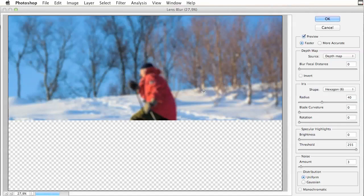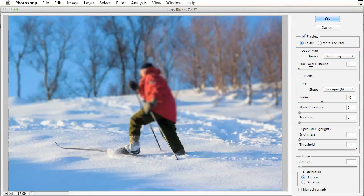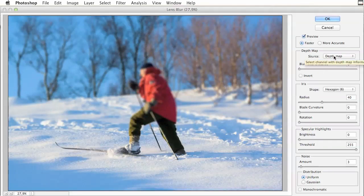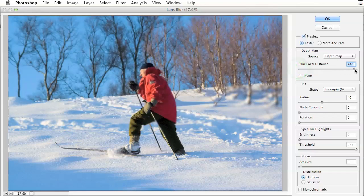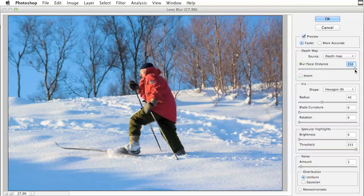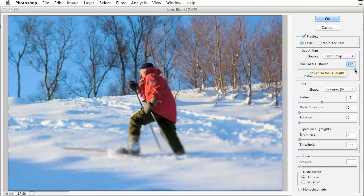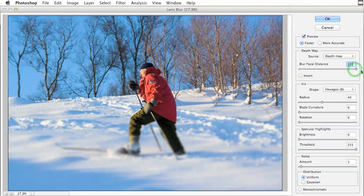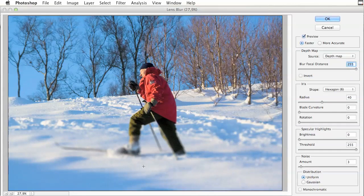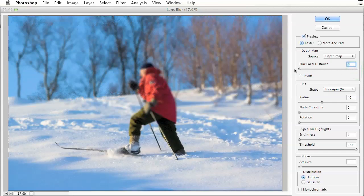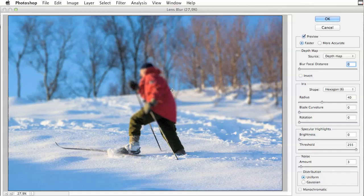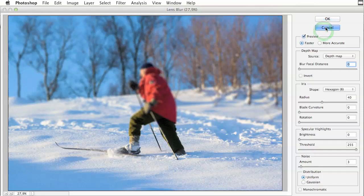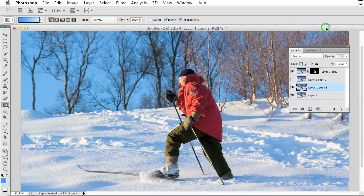What lens blur is doing is taking my source map and using that as a depth map and I can actually be telling where the focus on the image should be. If I drag the focus to the right, the front is blurred and the background is not blurred. The problem here is I am not getting rid of the edge on this character. So I am actually going to cancel this out.